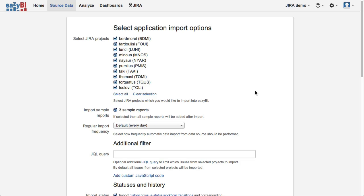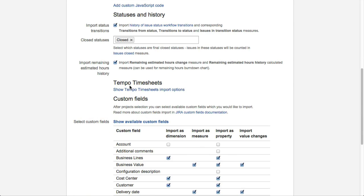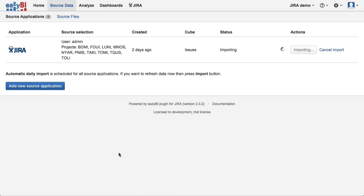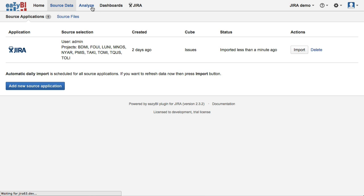Now let's have a look at a short demo of EasyBI. At first you need to select Jira projects that you would like to analyze as well as select custom fields you will need in the reports. After initial data import, regular automatic data synchronization will be performed.